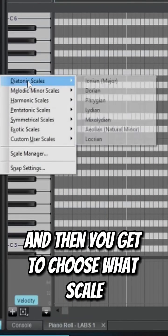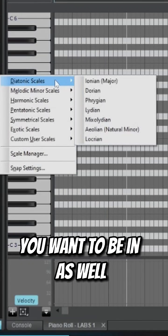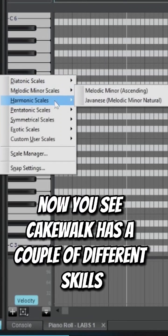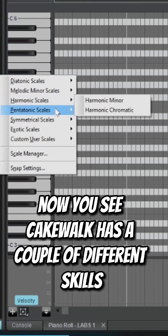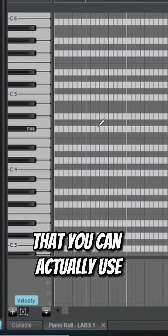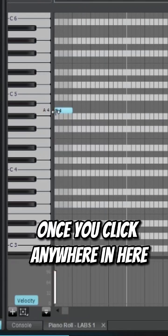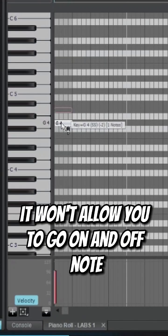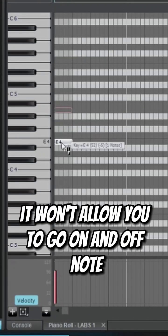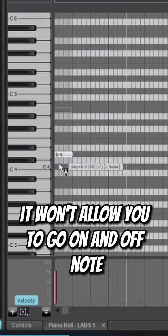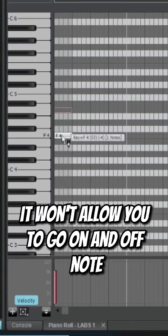As you see, Cakewalk has a couple of different scales you can actually use. And once you have your scales in there, once you click anywhere in here, it won't allow you to go on an off note.